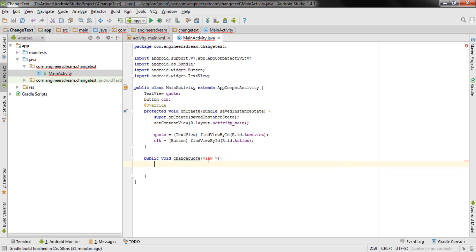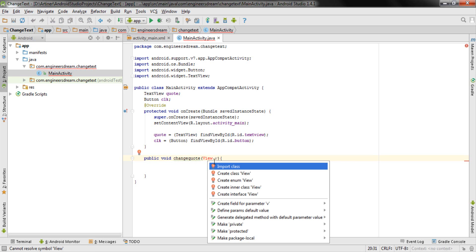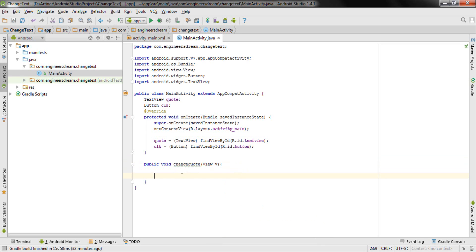Inside that method, I've declared the data type View with the variable v. View is showing an error, so I click on it and press Alt+Enter, which shows 'Import class' — I click that to import the View class.